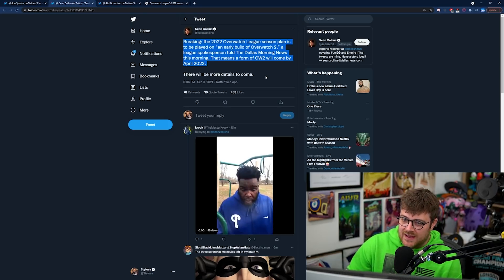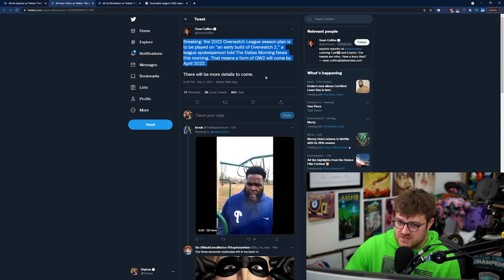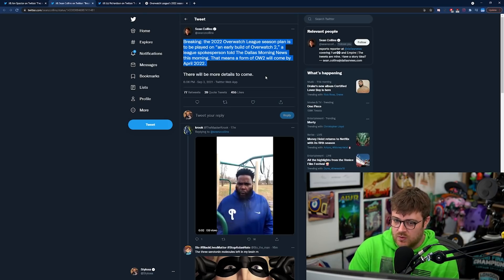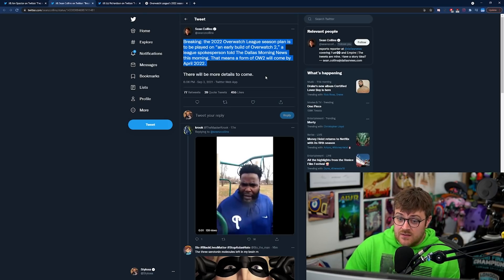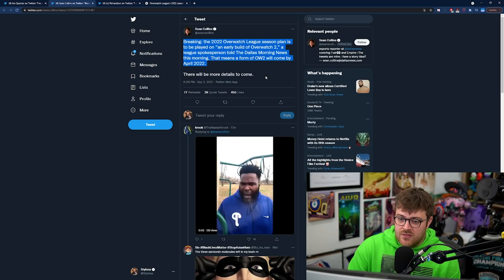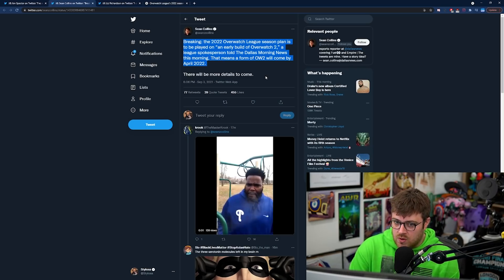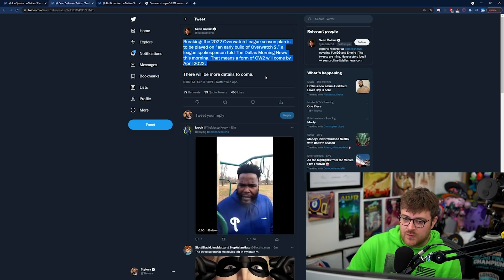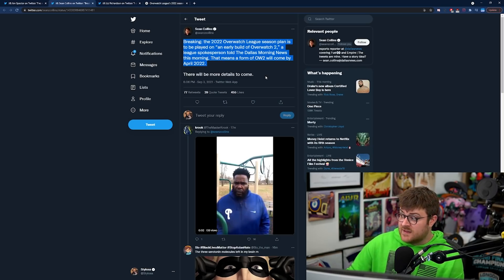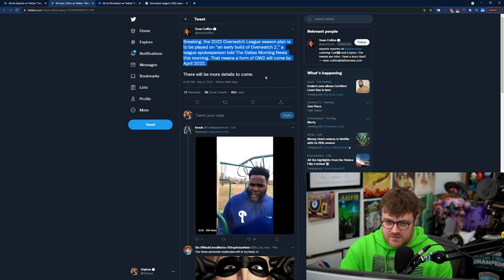A league spokesperson told the Dallas Morning News this morning. That means a form of Overwatch 2 will come by April 2022. There will be more details to come.